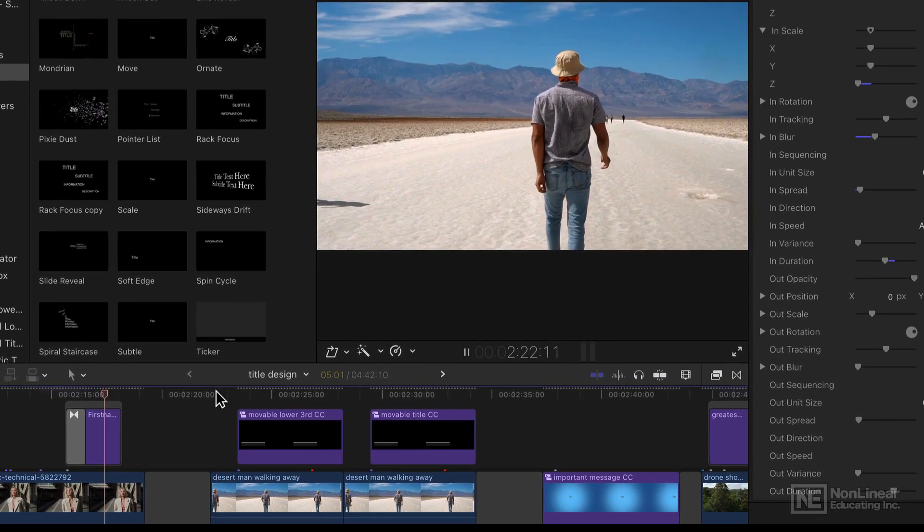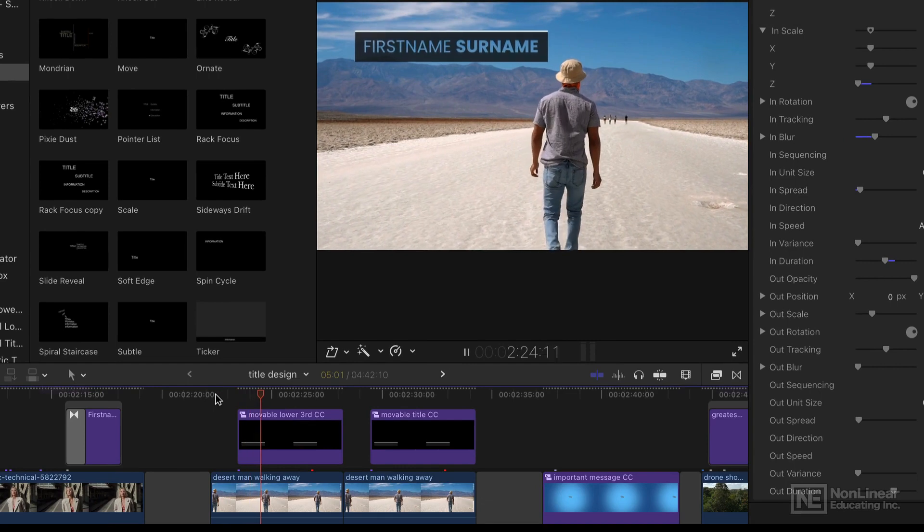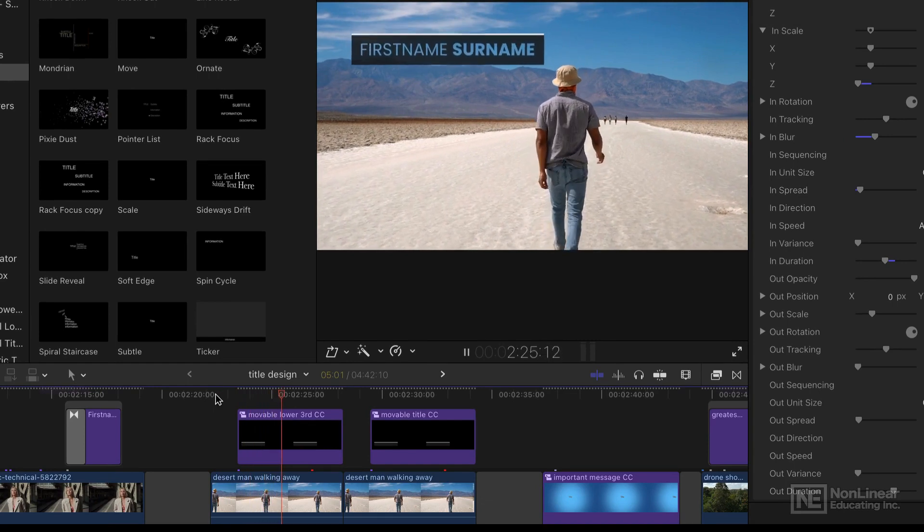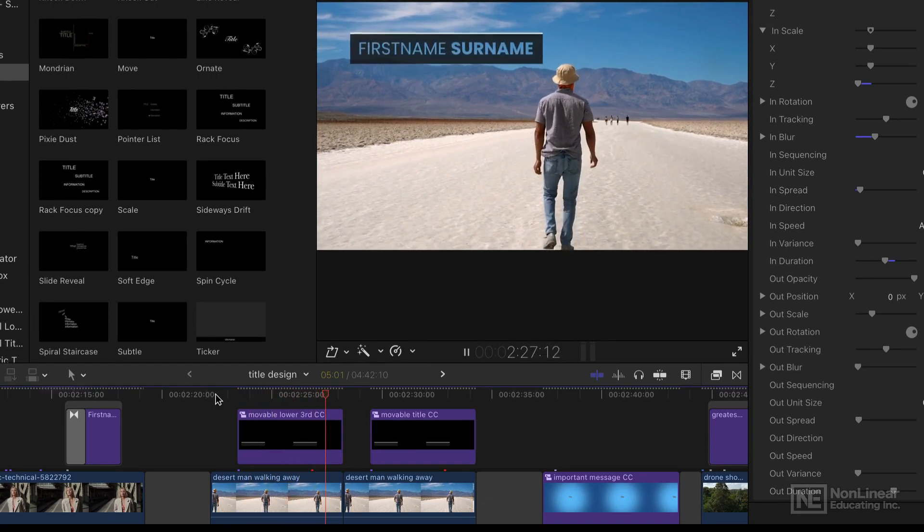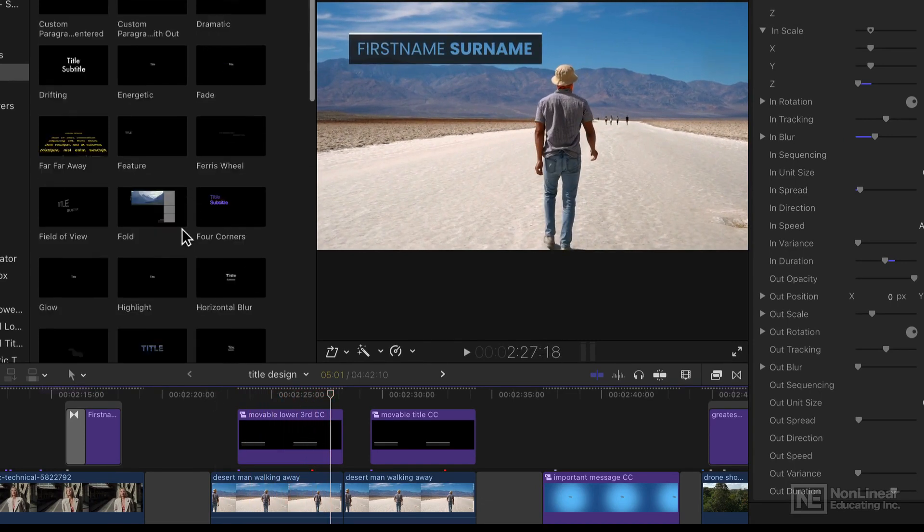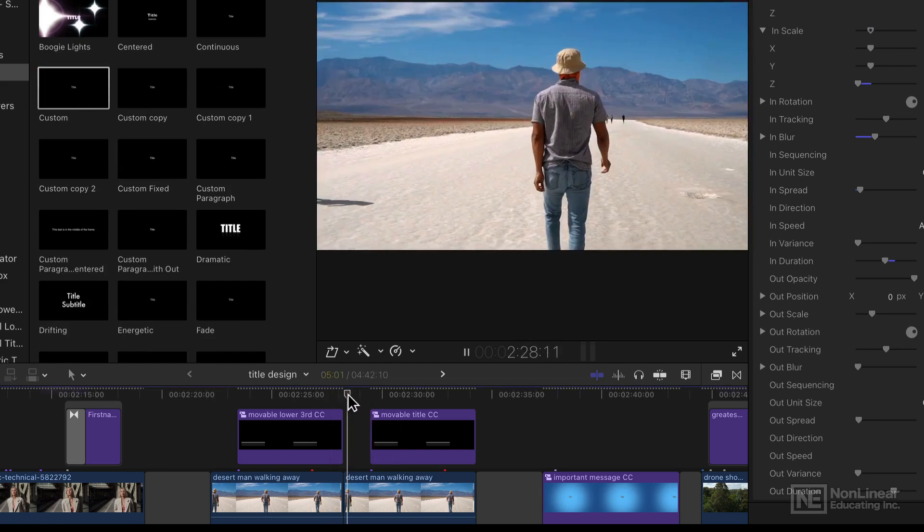Instead, I'm going to be showing you how to use design techniques to make your own titles, mostly using the custom title, one of the most powerful built-in titles in Final Cut Pro.